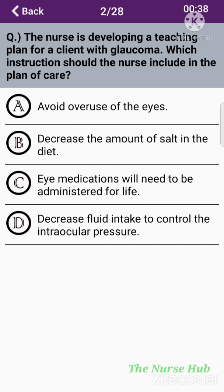The second question: The nurse is developing a teaching plan for a client with glaucoma. Which instruction should the nurse include in the plan of care? Option A: Avoid overuse of the eyes. Option B: Decrease the amount of salt in the diet. Option C: Eye medications will need to be administered for life. Option D: Decrease fluid intake to control the intraocular pressure. The correct answer is option C: Eye medications will need to be administered for life.